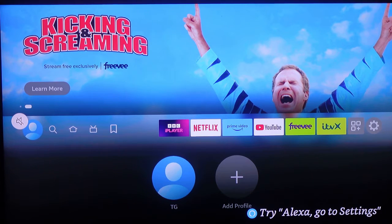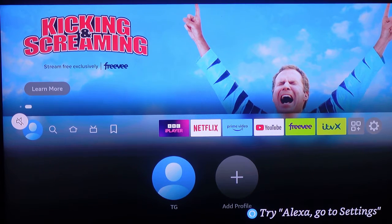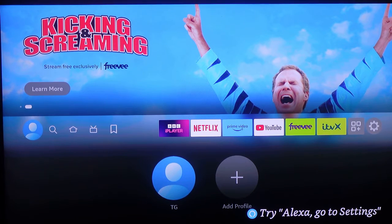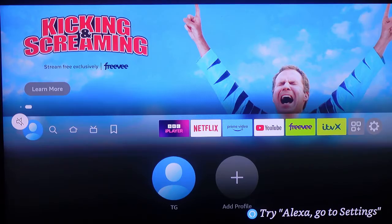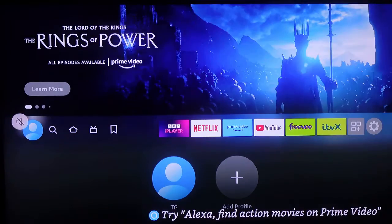Alright, so in this video, I want to show you how to delete an app on your Fire Stick.